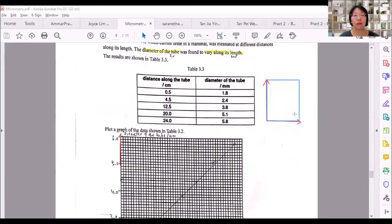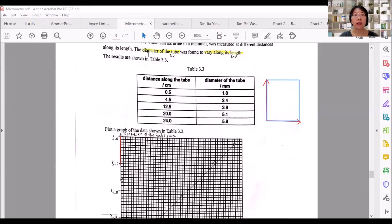When you're asked to plot a graph, you need to make sure that your y-axis and x-axis are drawn right at the side of the blue graph that's given to you. The first column is usually the independent variable — for example, distance along the tube. Independent variable means you base on the variable that you have fixed, which is 0.5 cm along the tube.